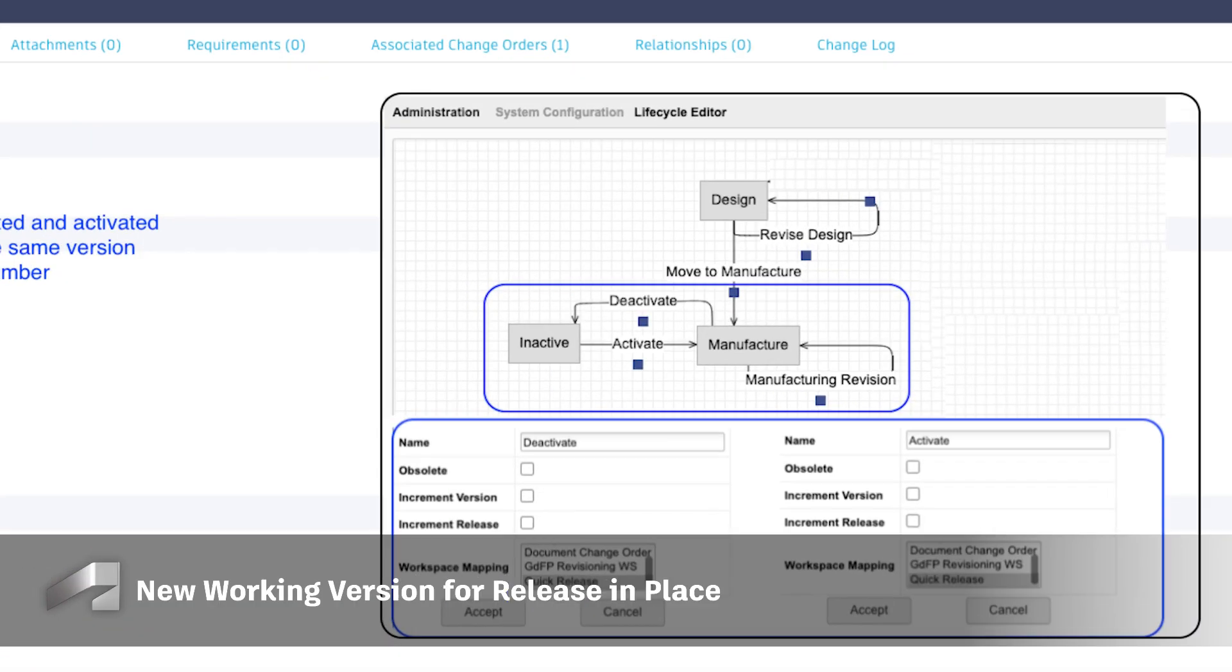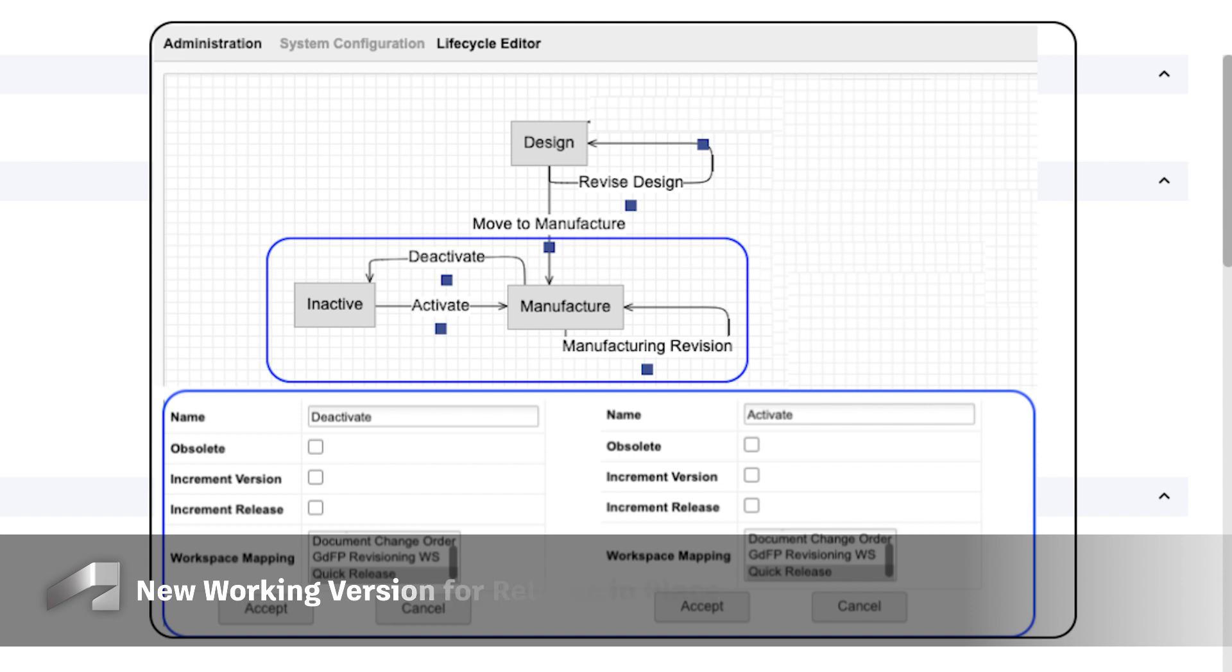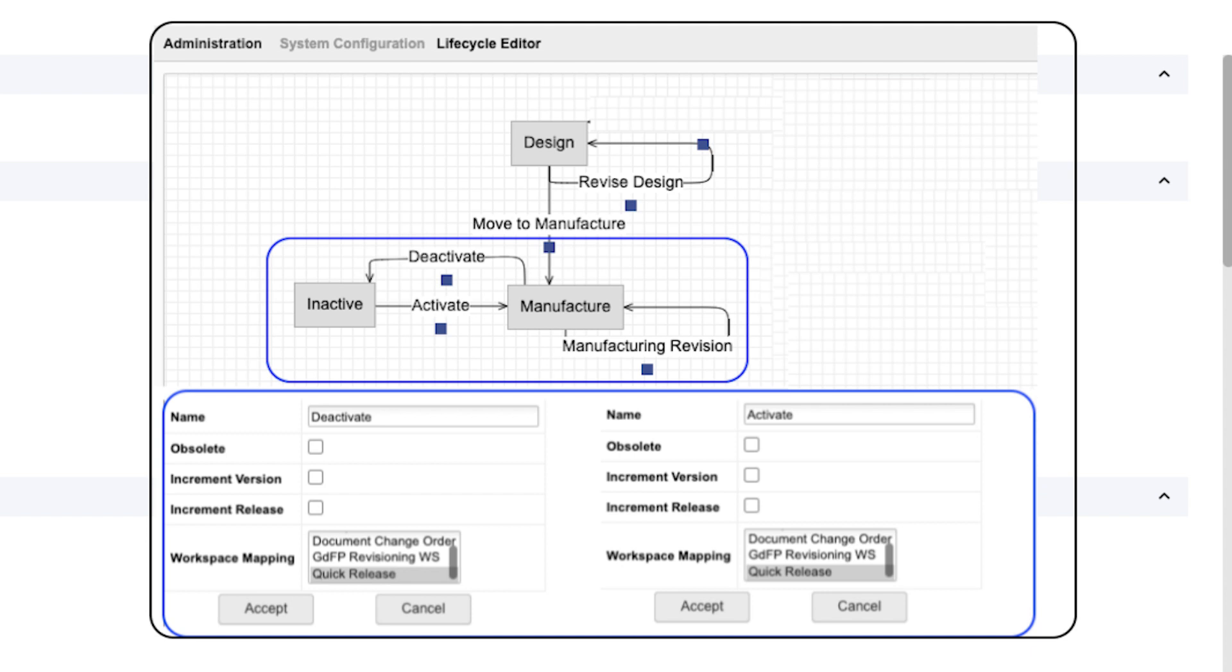We're introducing a new release in place feature, allowing organizations to deactivate the released version of a revision-controlled item without incrementing version number or release letter. Deactivation is achieved through change control.